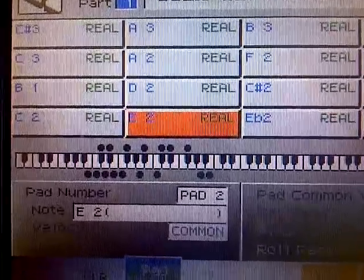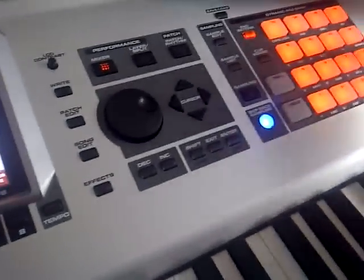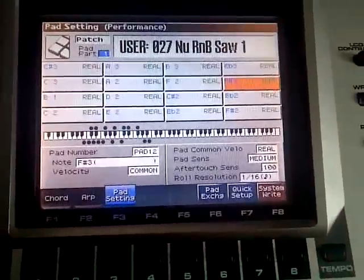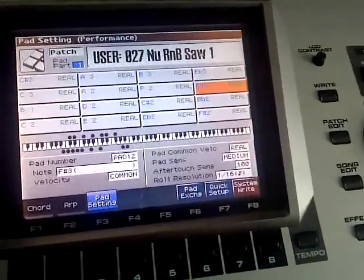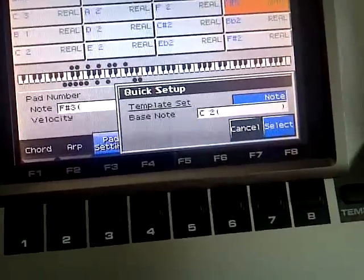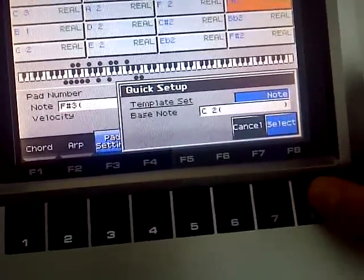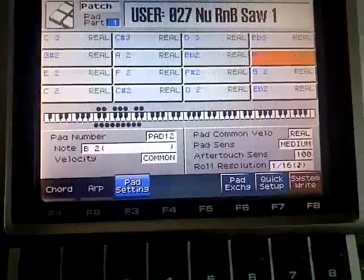That's not really what we want because they're a bit all over the place. So there are two ways to set it up to a more playable instrument layout. You can press F7, quick setup, and set it to note as opposed to rhythm, and your bass note — I'll just leave as C — hit select, and now it's chromatic from C2.